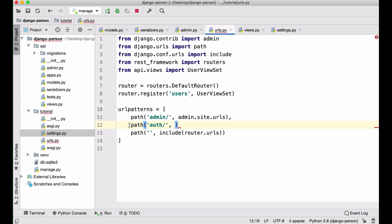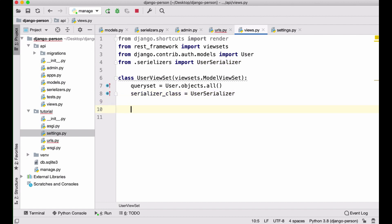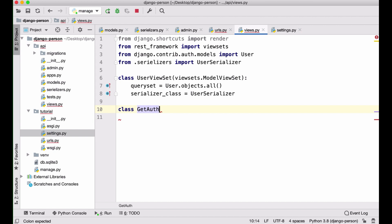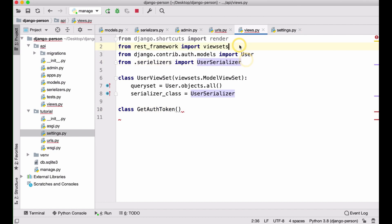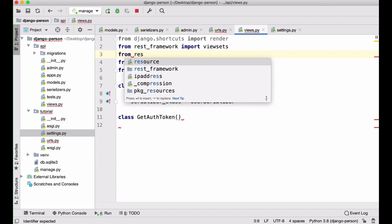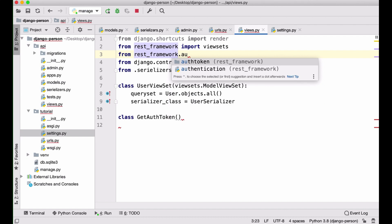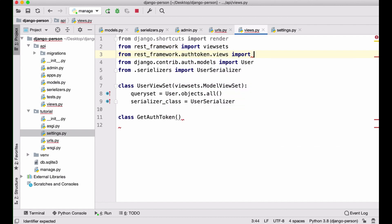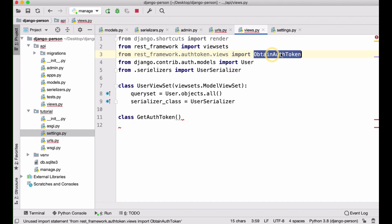I'll go to views and create a new view called `GetAuthToken` — our goal is to get an authentication token. I'll extend the built-in functionality, so I need to import from `rest_framework.authtoken.views` the class `ObtainAuthToken`. This is the function we can use straight away, but I'd like to have my own version of it.